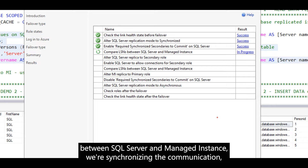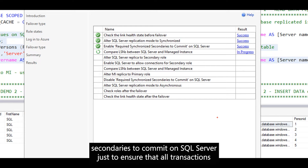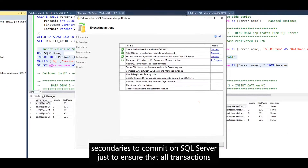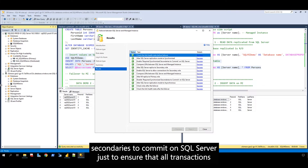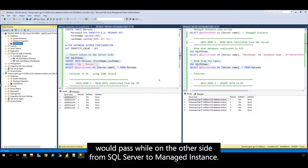We're synchronizing the communication, we're comparing some LSNs, and we're turning on required synchronized secondaries to commit on SQL Server, just to ensure that all transactions would pass well on the other side from SQL Server to managed instance.